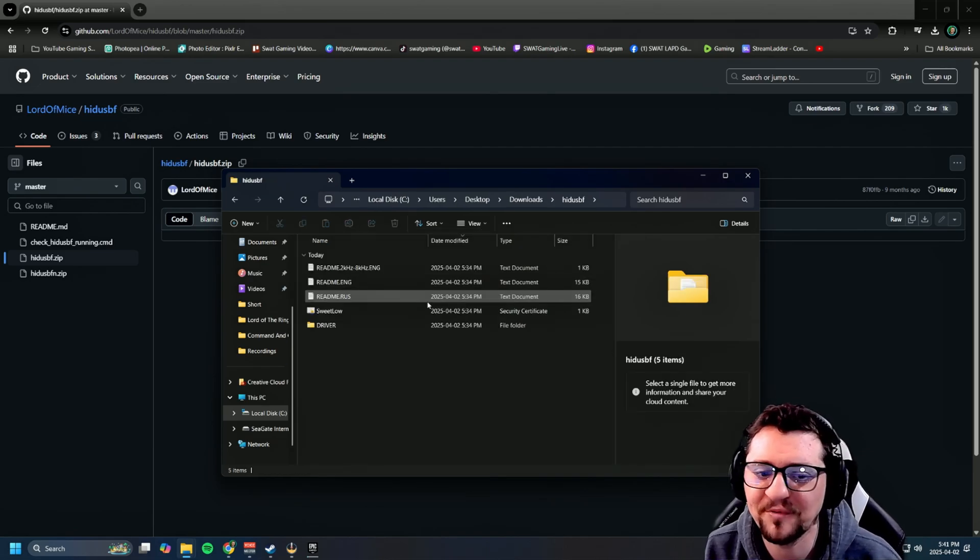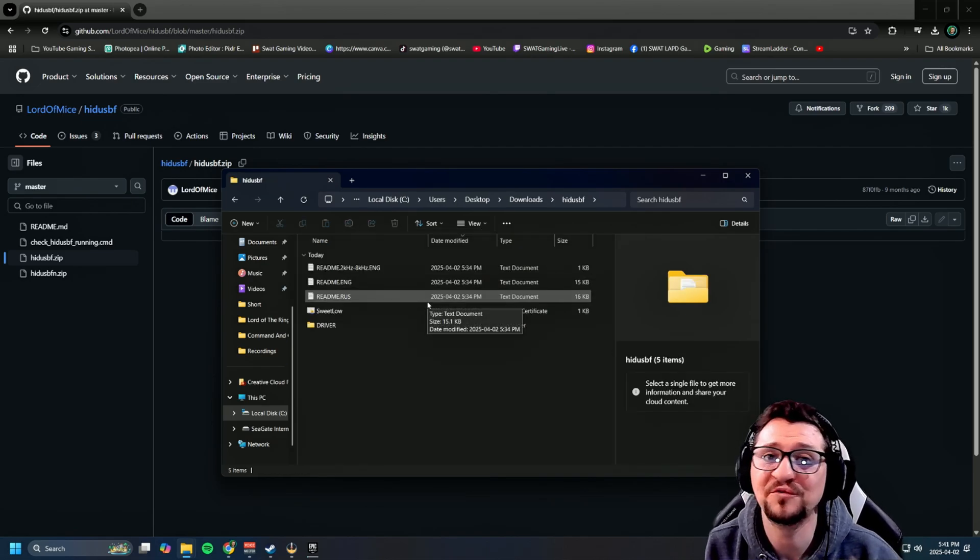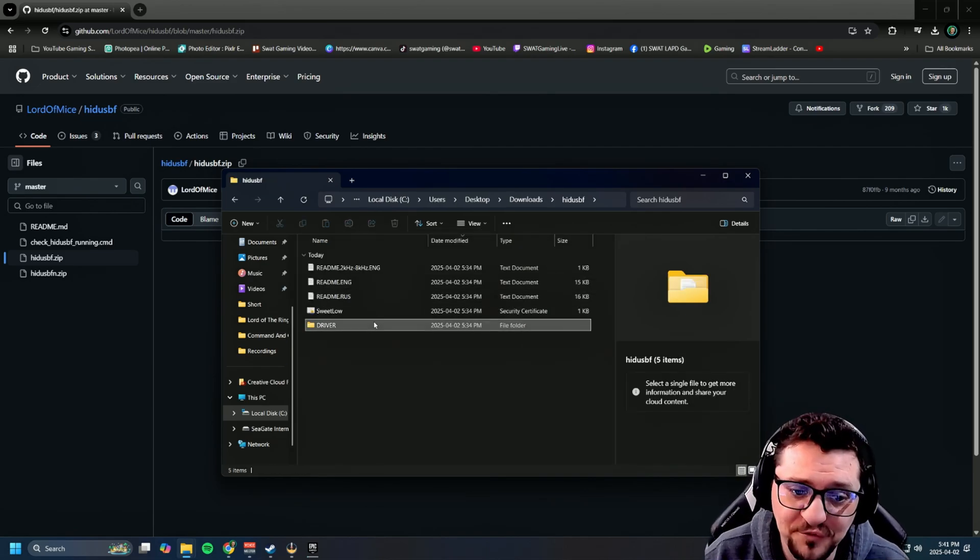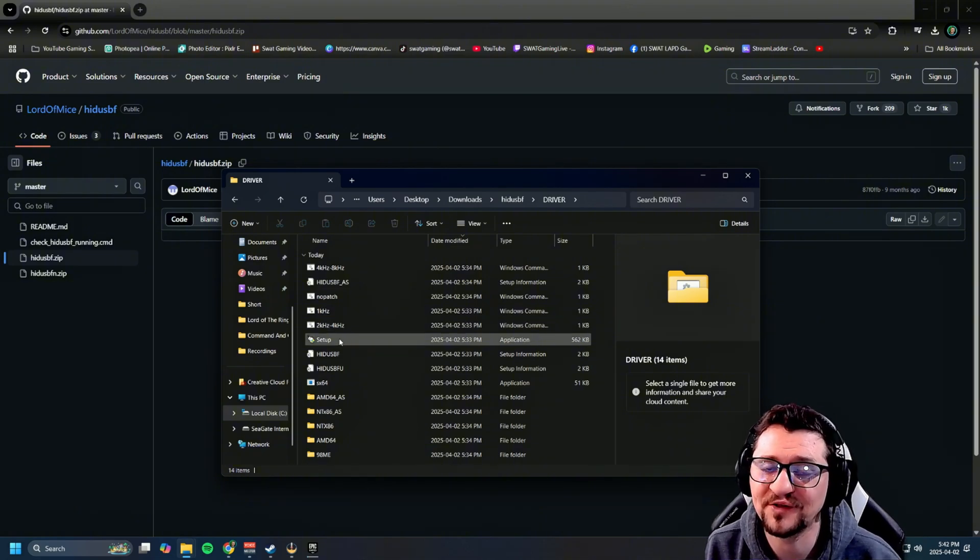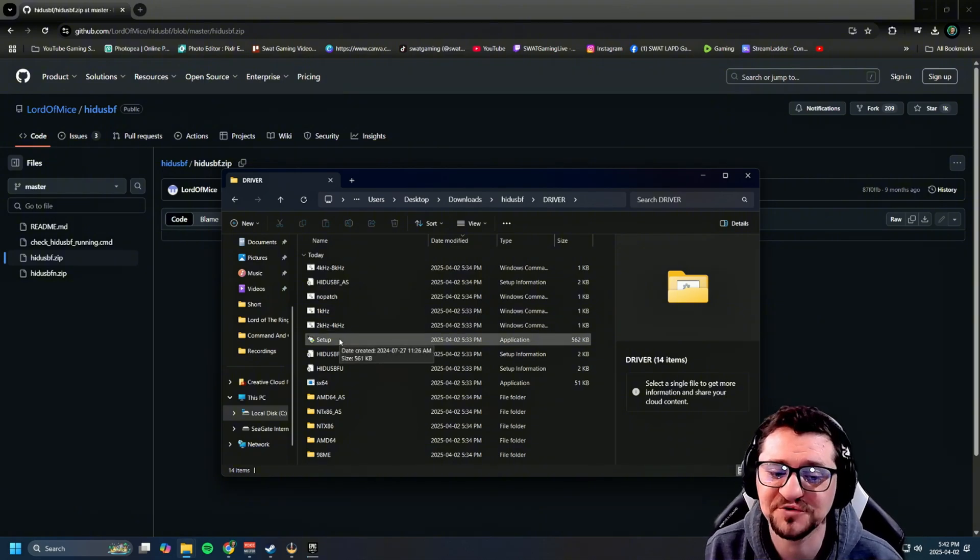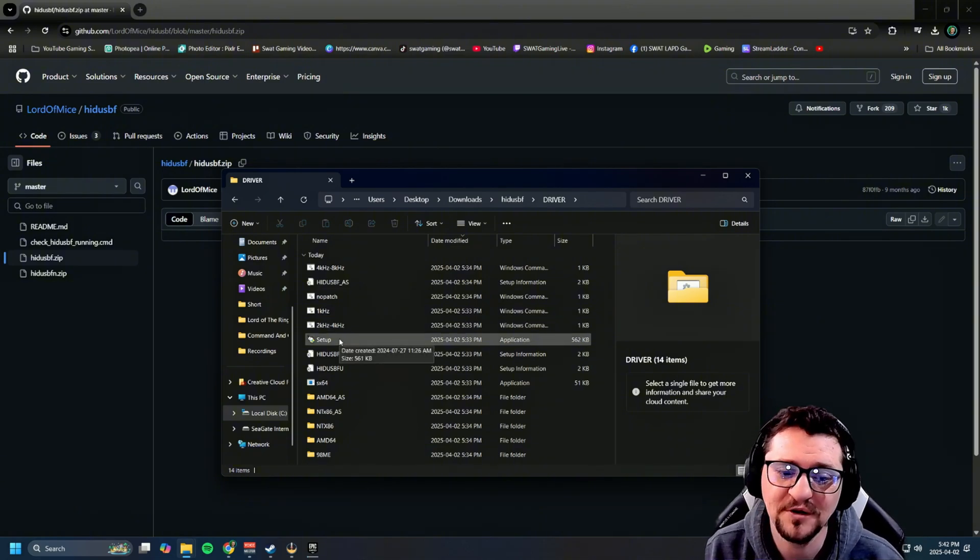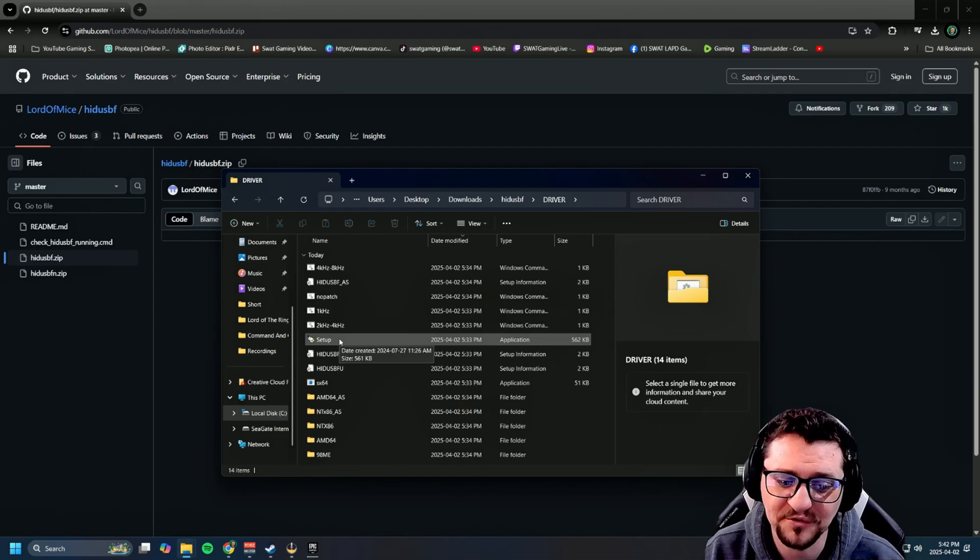Once you open it up, go into the driver folder. From here, hit the setup button, which will create the installation files and get it running.